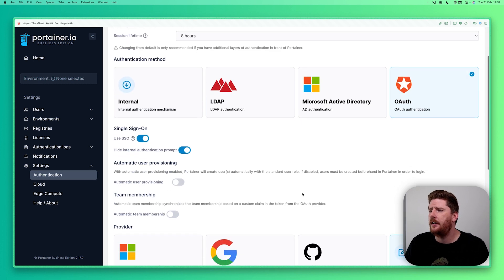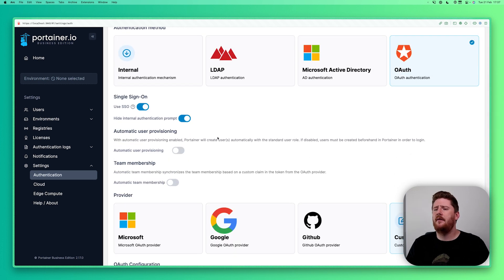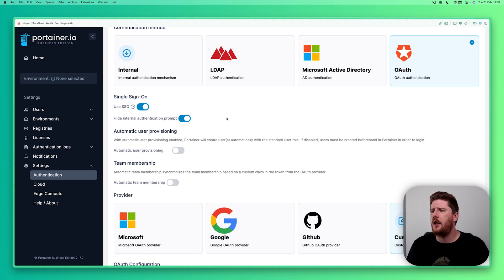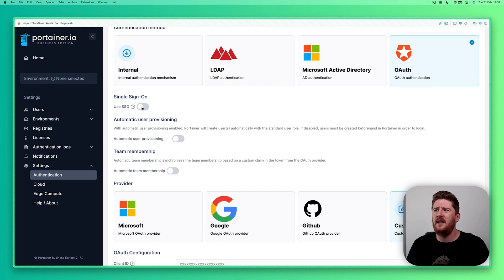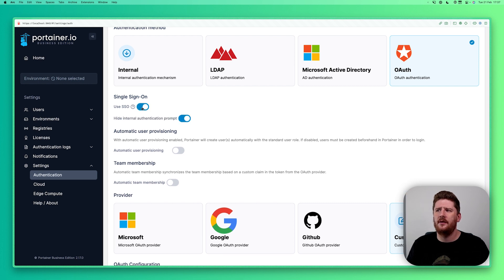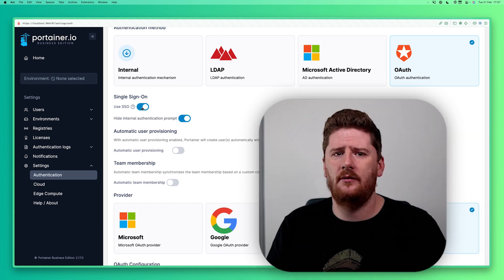We're going to focus today on OAuth because this is the authentication method that most people will find handy. We can click on OAuth here and we'll see that we have a couple of toggles that we can change. One, do we even want to use single sign-on? Spoiler alert, yeah we do. Managing individual users sucks.